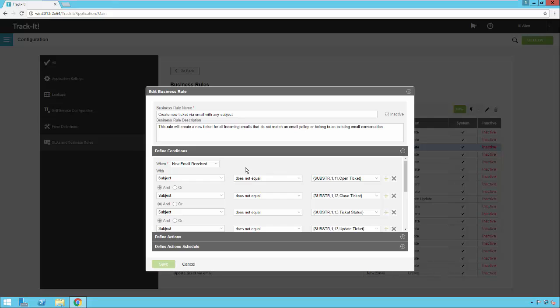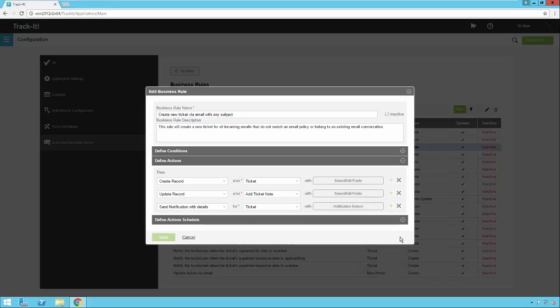For this particular rule, we're saying when a new email is received with these parameters, we want to create a record. That record we're going to create as a ticket.